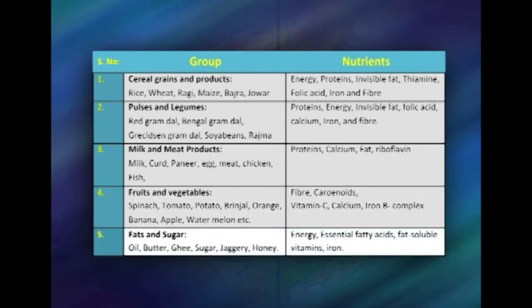The fifth category is fats and sugar. Fats like oil, butter, ghee, and vanaspati only provide energy and are good sources of fat-soluble vitamins and essential fatty acids. Sugar is the only food which provides only empty calories and no other nutrient, with the exception of jaggery, which is rich in iron.